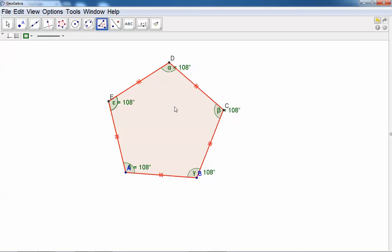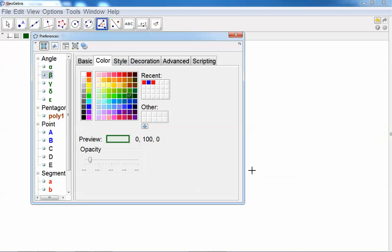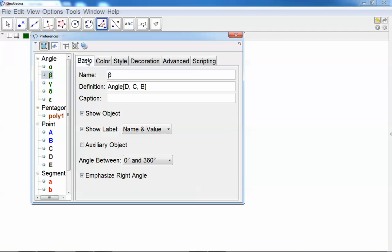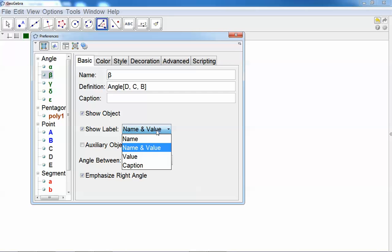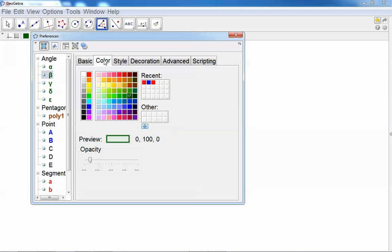Let's take this angle here, right click and change the style. So first, let's say for example we don't want to see the name, only the value, the degrees. In terms of color, we want blue color for the angle. In terms of style, the size of the angle can be a little bit enlarged.